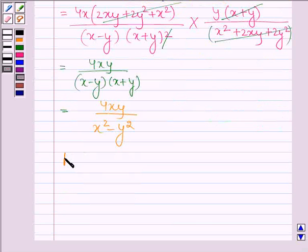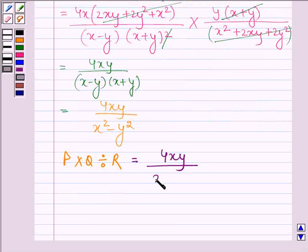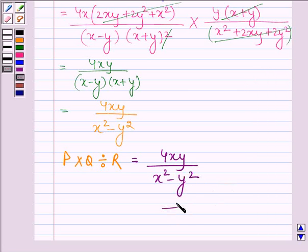Hence P times Q divided by R, expressed as a rational expression, is equal to 4xy divided by x² - y². This completes the session. Bye and take care.